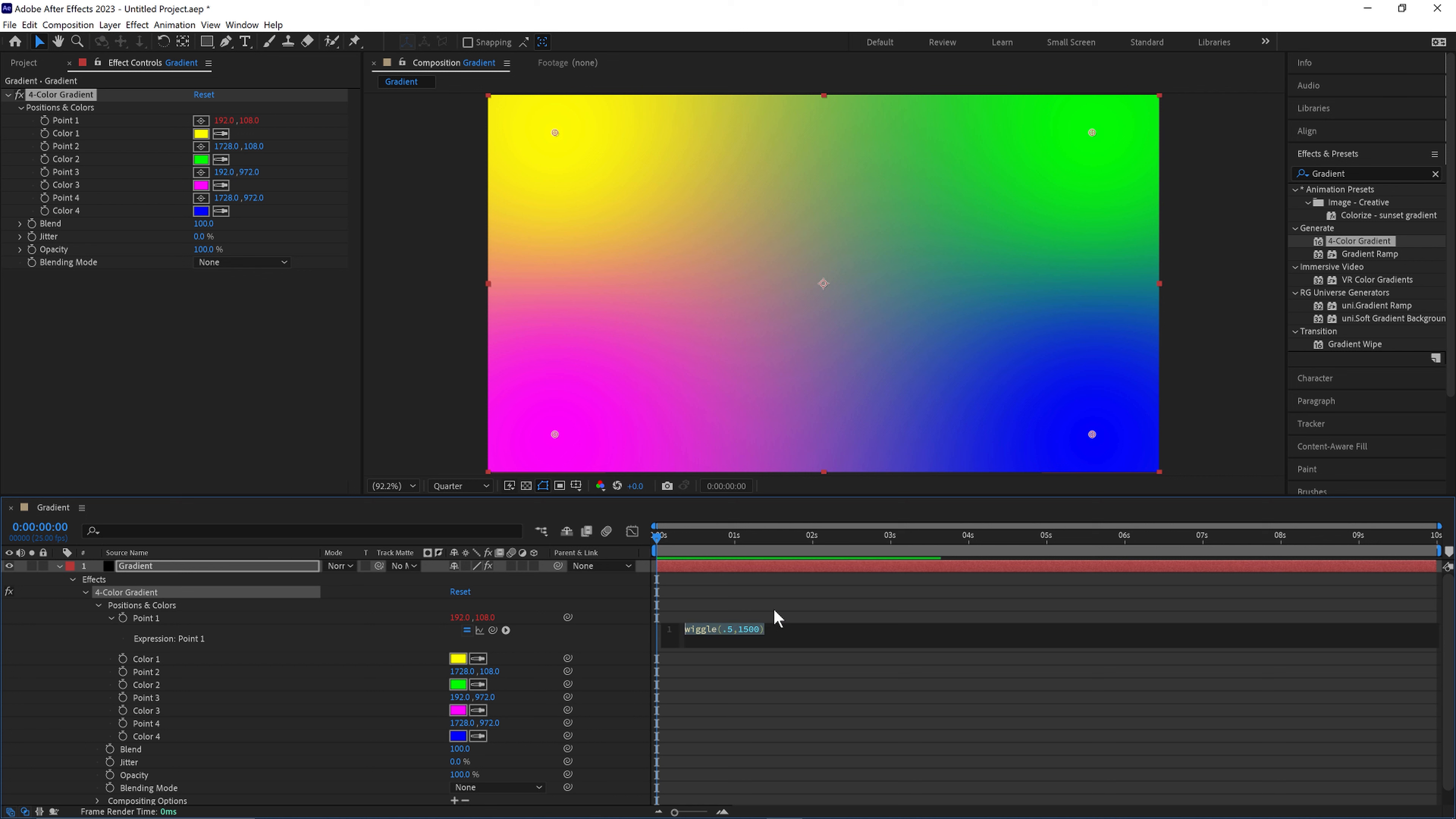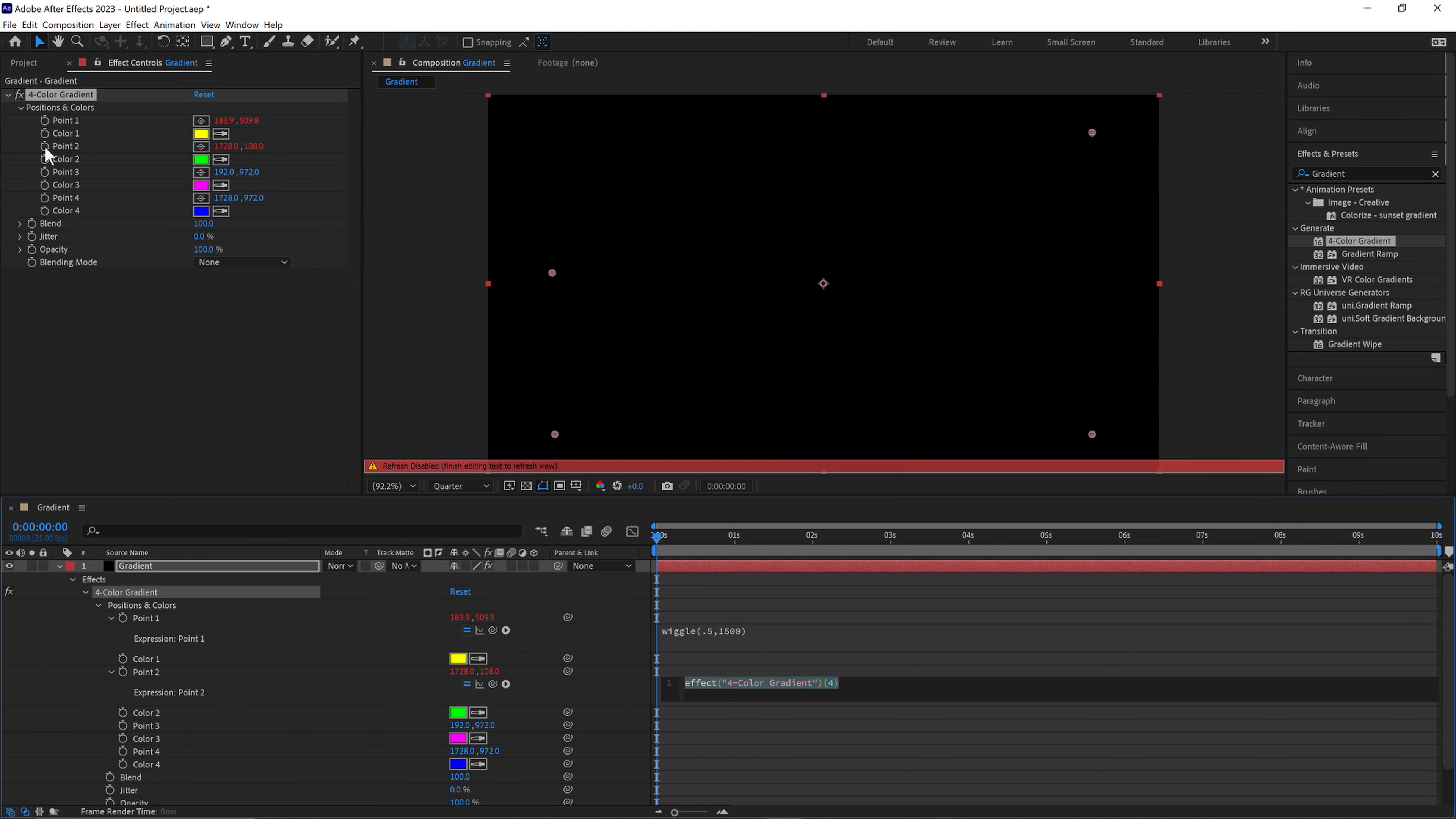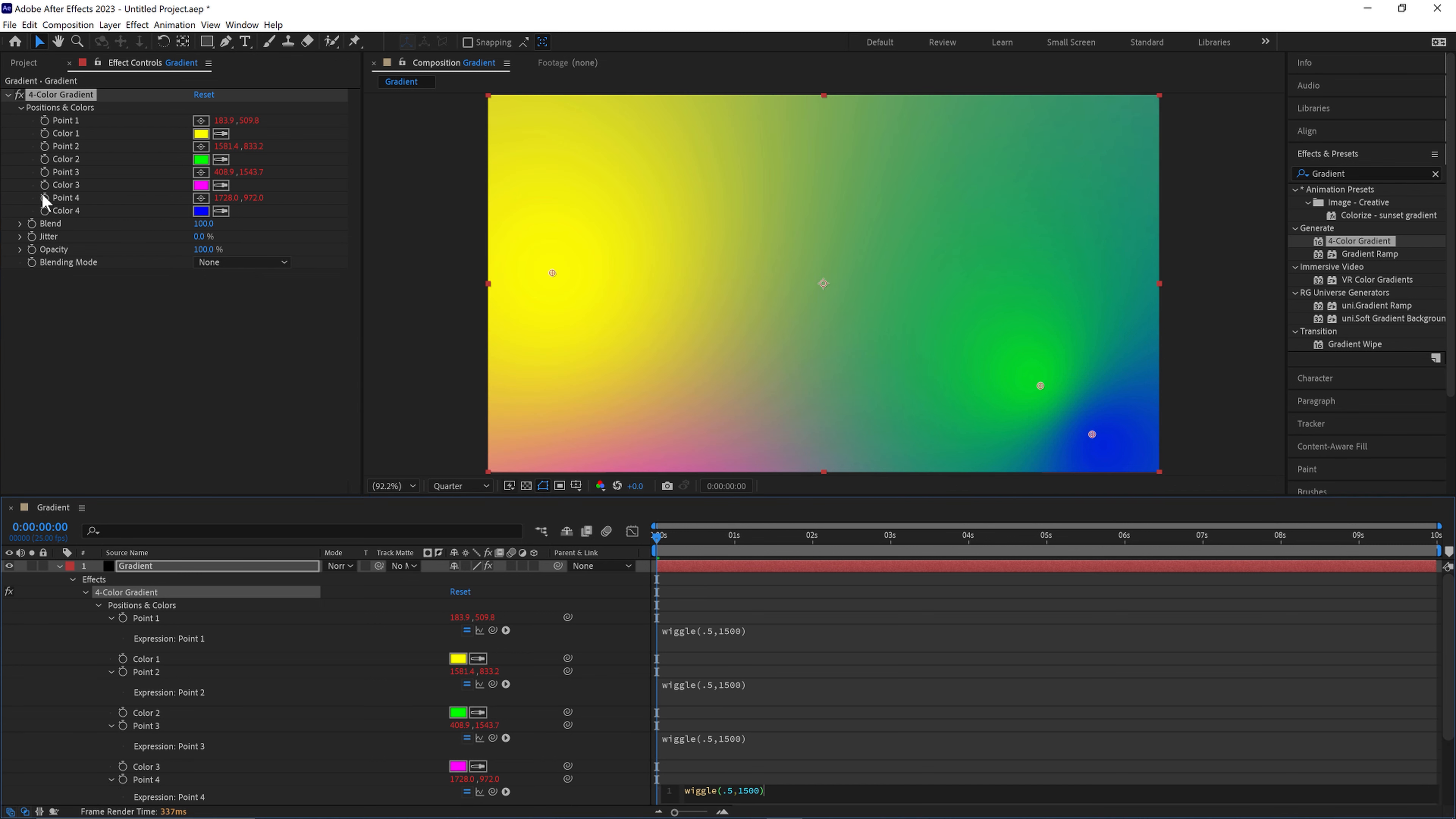Then we'll select this and Control and C or Command and C to copy it. Alt and click on point 2. Control and V or Command and V to paste. Hold Alt and click on point 3. Paste there. Alt and point 4, and we'll paste that one as well.